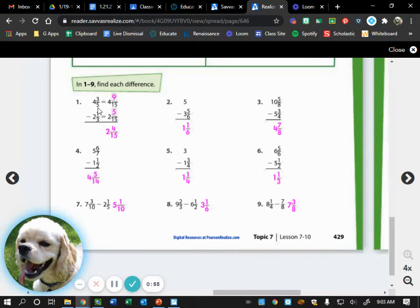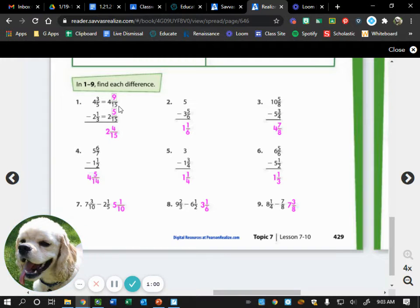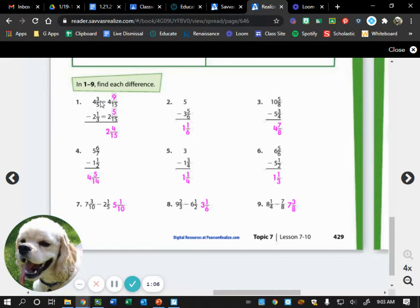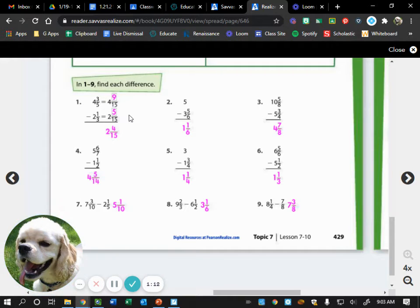We would ask ourselves, going from three-fifths to something over 15, five times what equals 15? Three. So whatever we do to that denominator, we have to do to the numerator. We would take three times three, which gets us nine. So three-fifths would become nine-fifteenths.